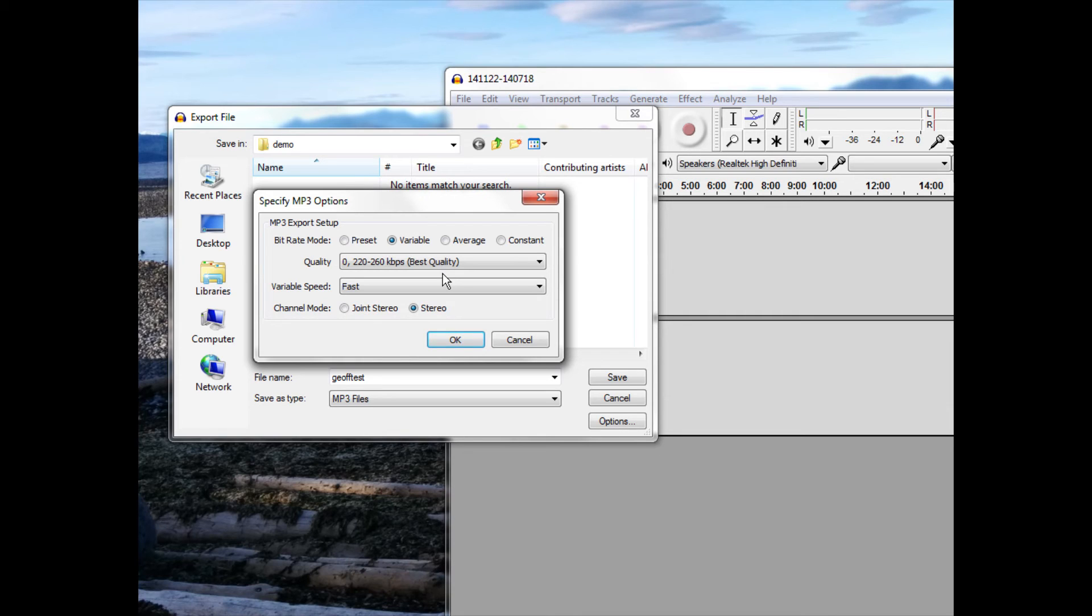Click Save. You can optionally enter metadata if you want. And it's exporting.